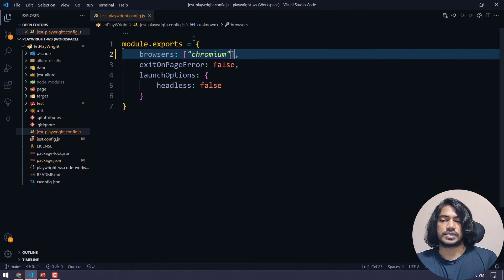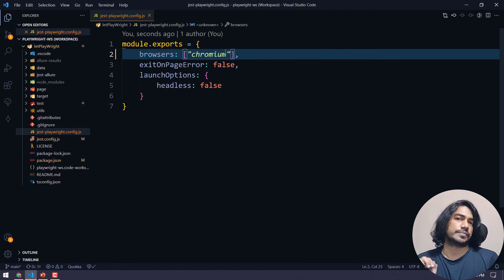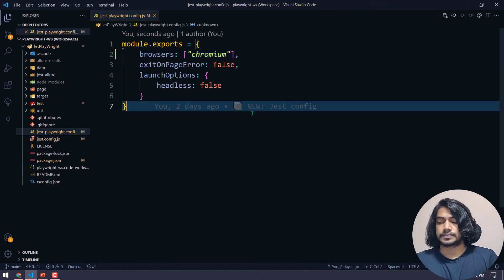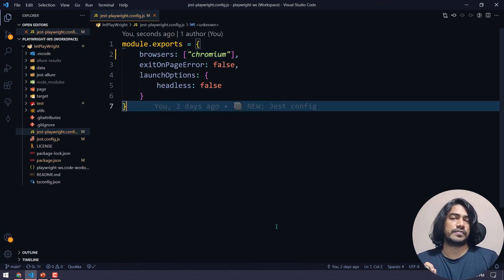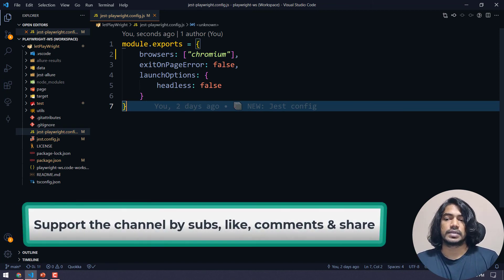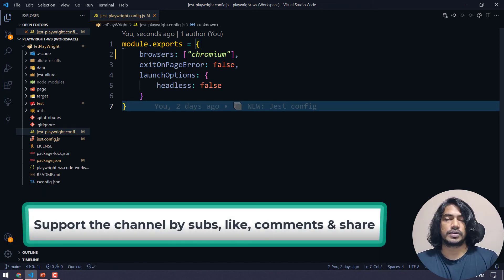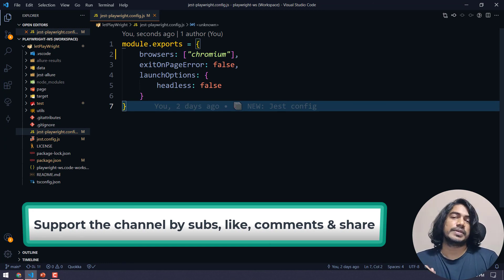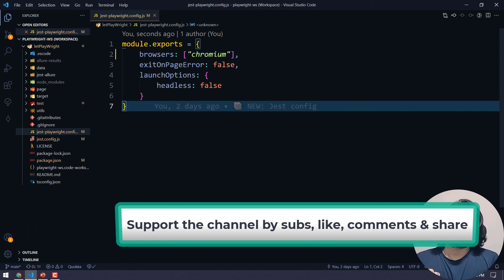That's it for this video. If you have any queries please let me know in the comments. In the next video we are going to talk about a few more concepts in Jest. Take care, see you!